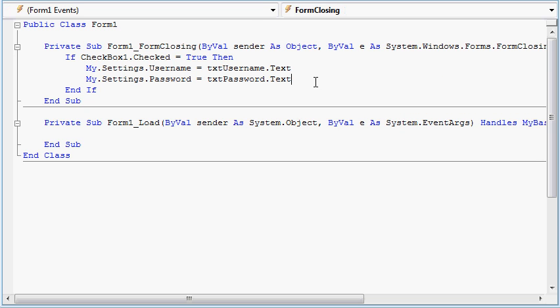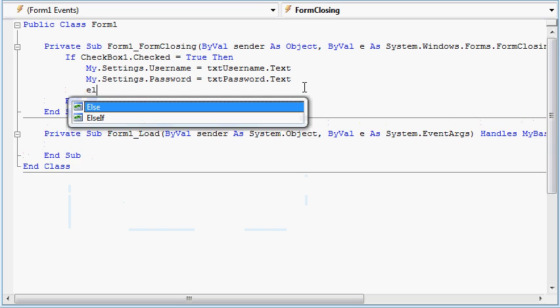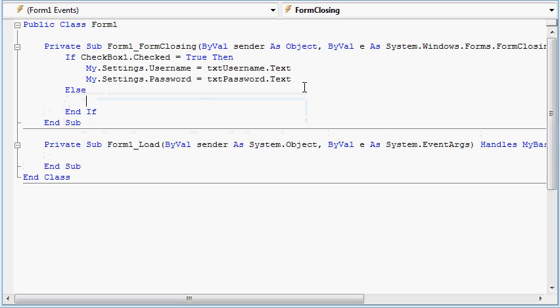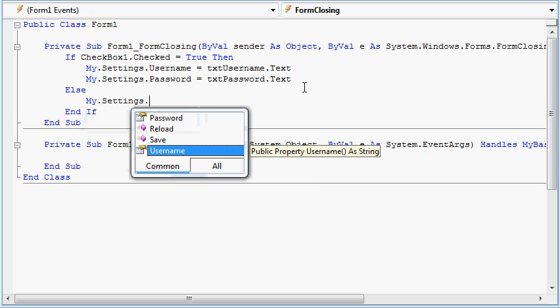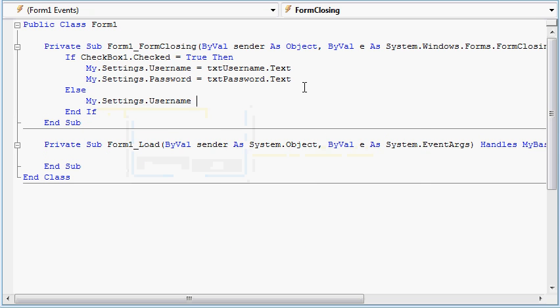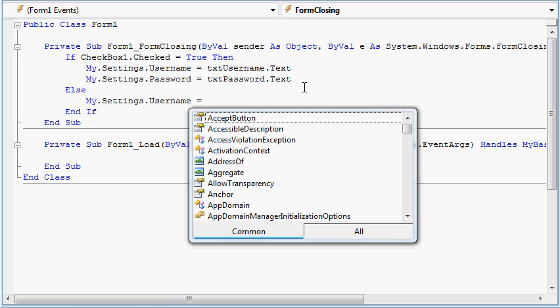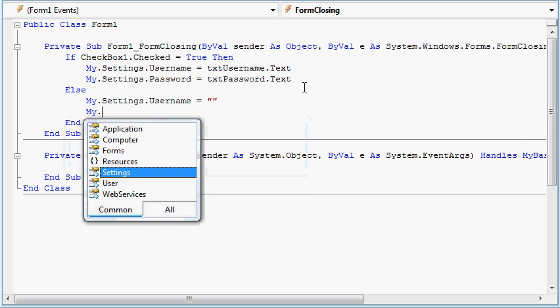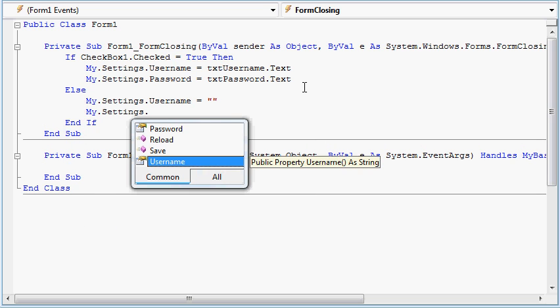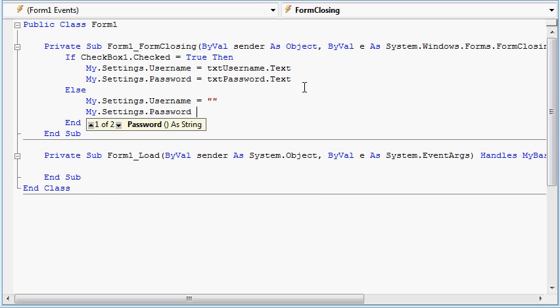And we want to make an else. My.settings.username is nothing. My.settings.password is nothing.